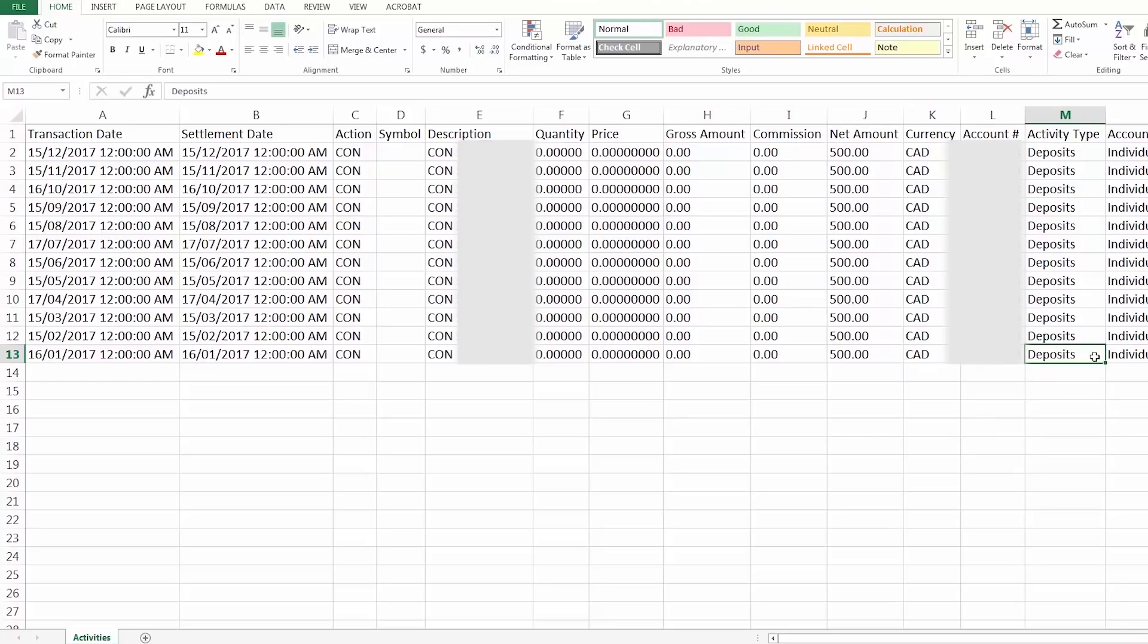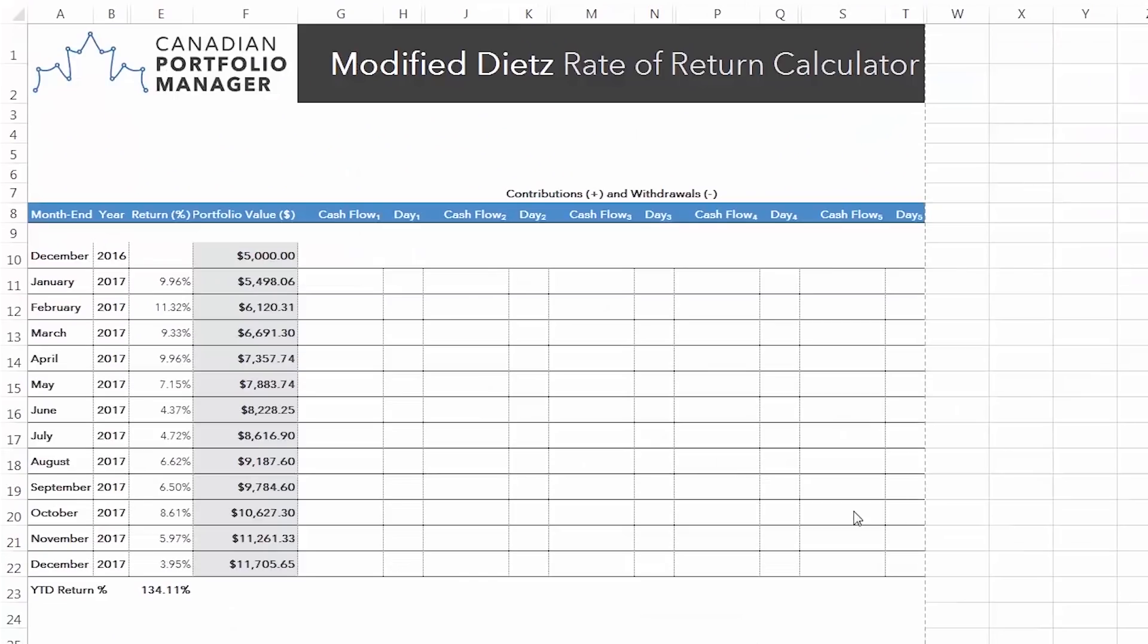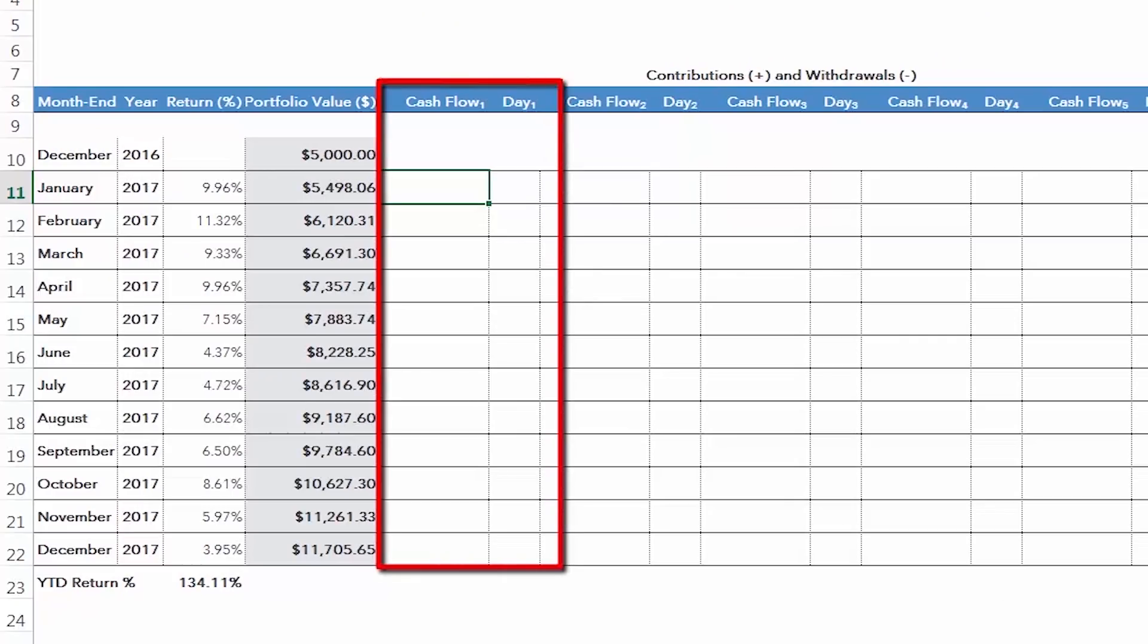If there are any account withdrawals, they should be entered into the calculator as negative values. The spreadsheet allows for up to five monthly cash flow events. If you've got more than that, consider switching all of your account deposits or withdrawals to the same day. This way, you can just enter the total net amount into a single cash flow cell.